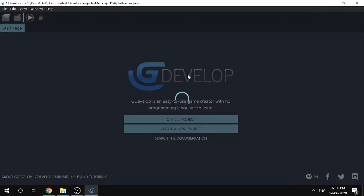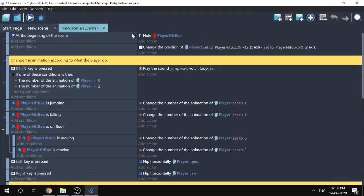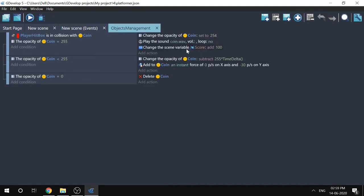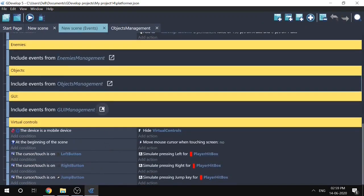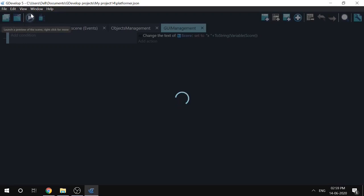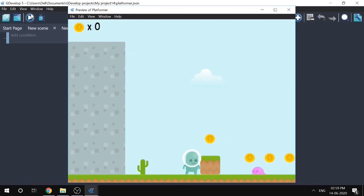Let's get started by creating a new project. I'll create a platformer game as it's the simplest example. Let's say you're developing a platformer game and want to see how the debugger can be useful. Let me play this game and show you what we have in the scene. You might have played this example if you're a GDevelop user.